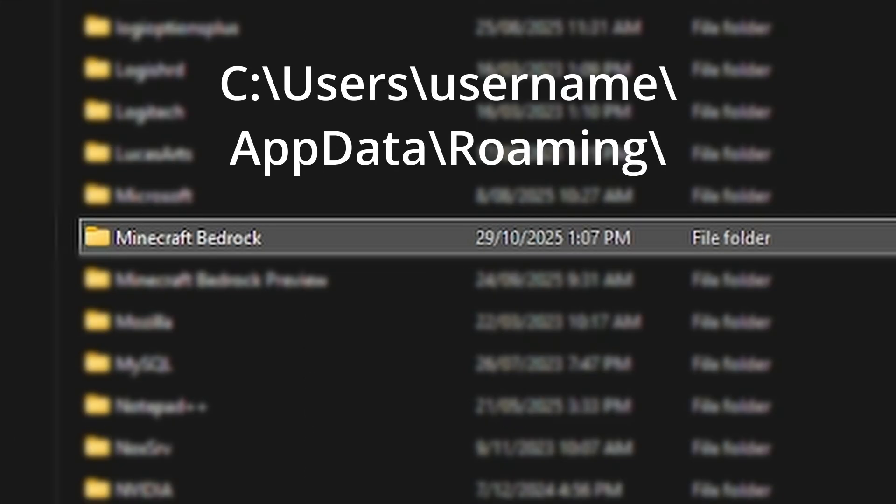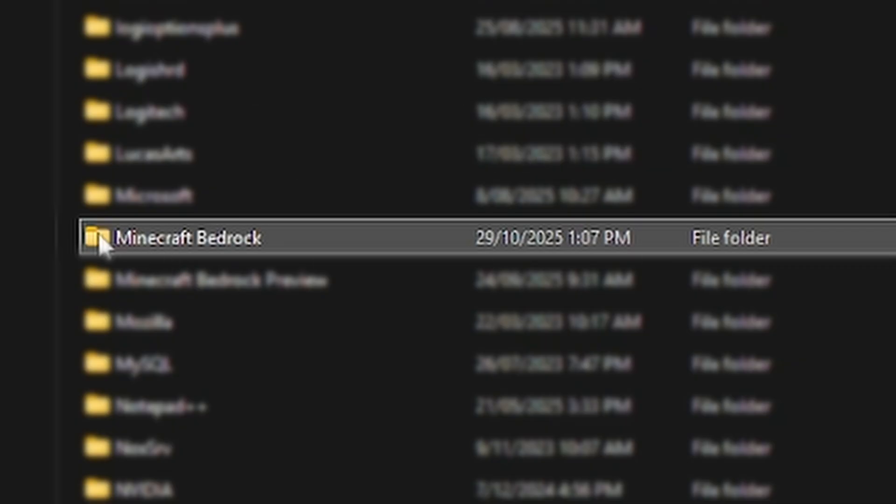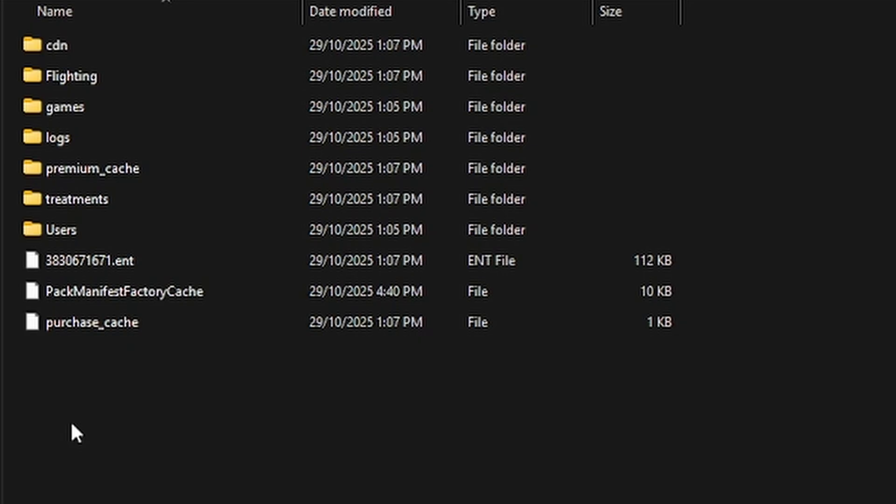Which is under C, users, your username, app data, roaming, and then you can have one that says Minecraft bedrock. So open that one.